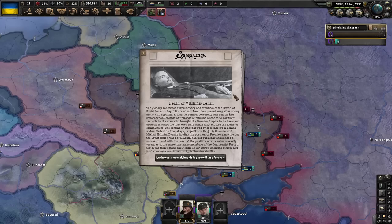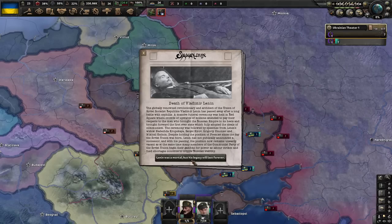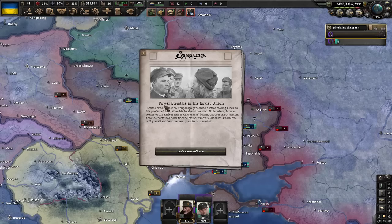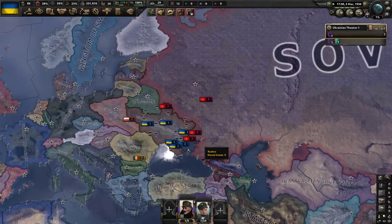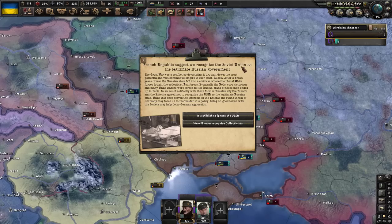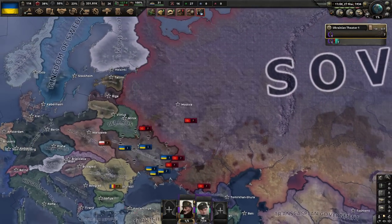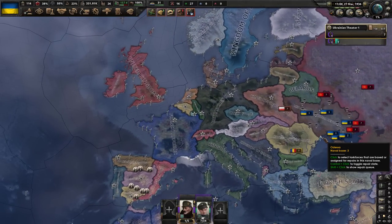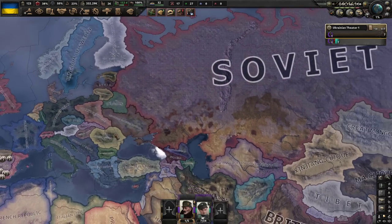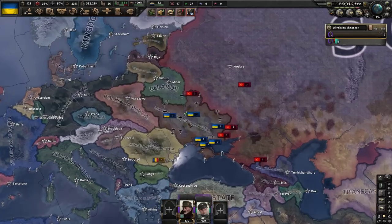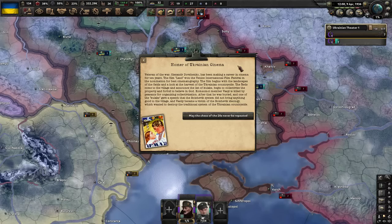Oh no — or should I say oh yes — the death of Vladimir Lenin! We also have Lenin's Last Words event and a little power struggle in the Soviet Union. We need to get our act together before they decide to invade us. The French Republic suggested we recognize the Soviet Union — how about no? The entire Entente rejected the Soviet Union, so there is nothing in these lands, but we can't underestimate the beast living right next to us.